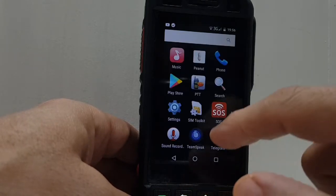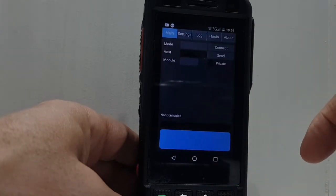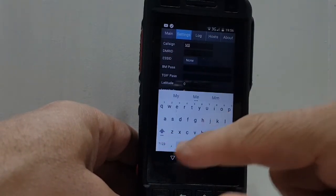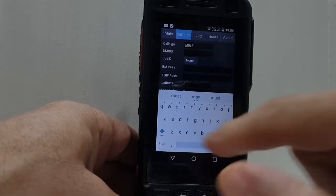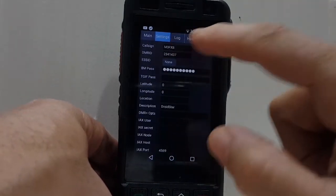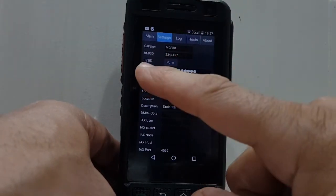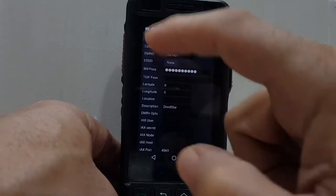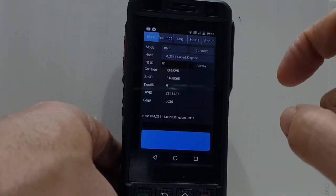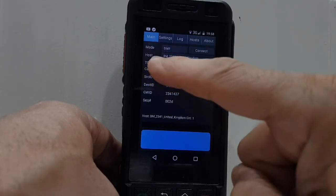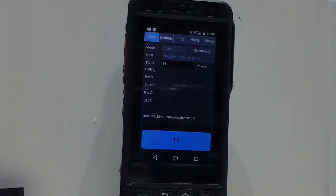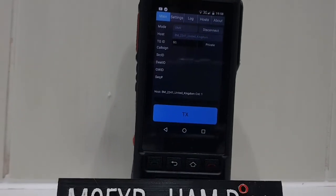Now let's get this working. Go to settings and enter your call sign. DMR number we left as none. The BM password is the one that's in self-care. Then go to main and tap host — I've selected BM2341. For DMR, just above that, talk group 91. You can put any talk group number in there; I've left that as private.